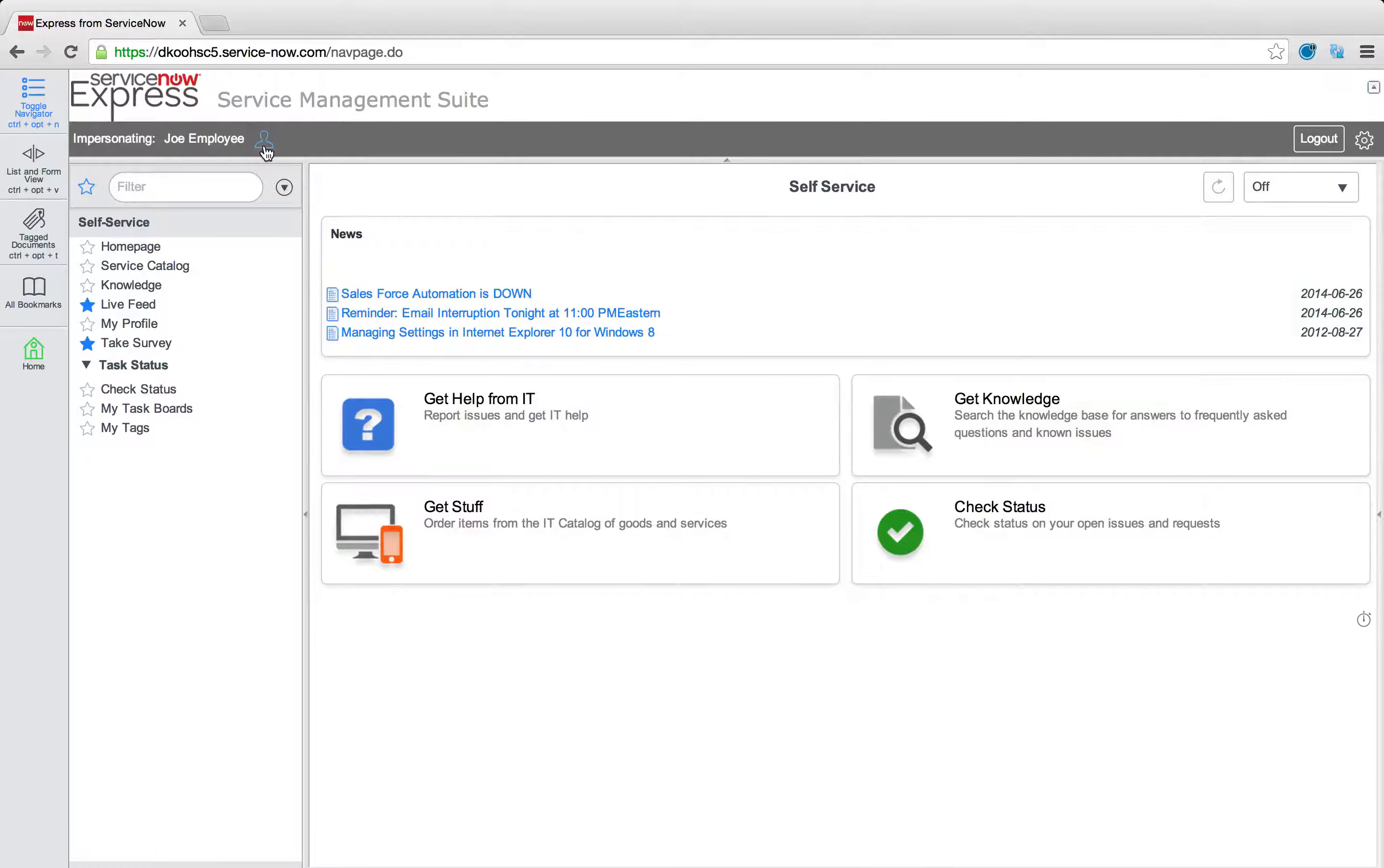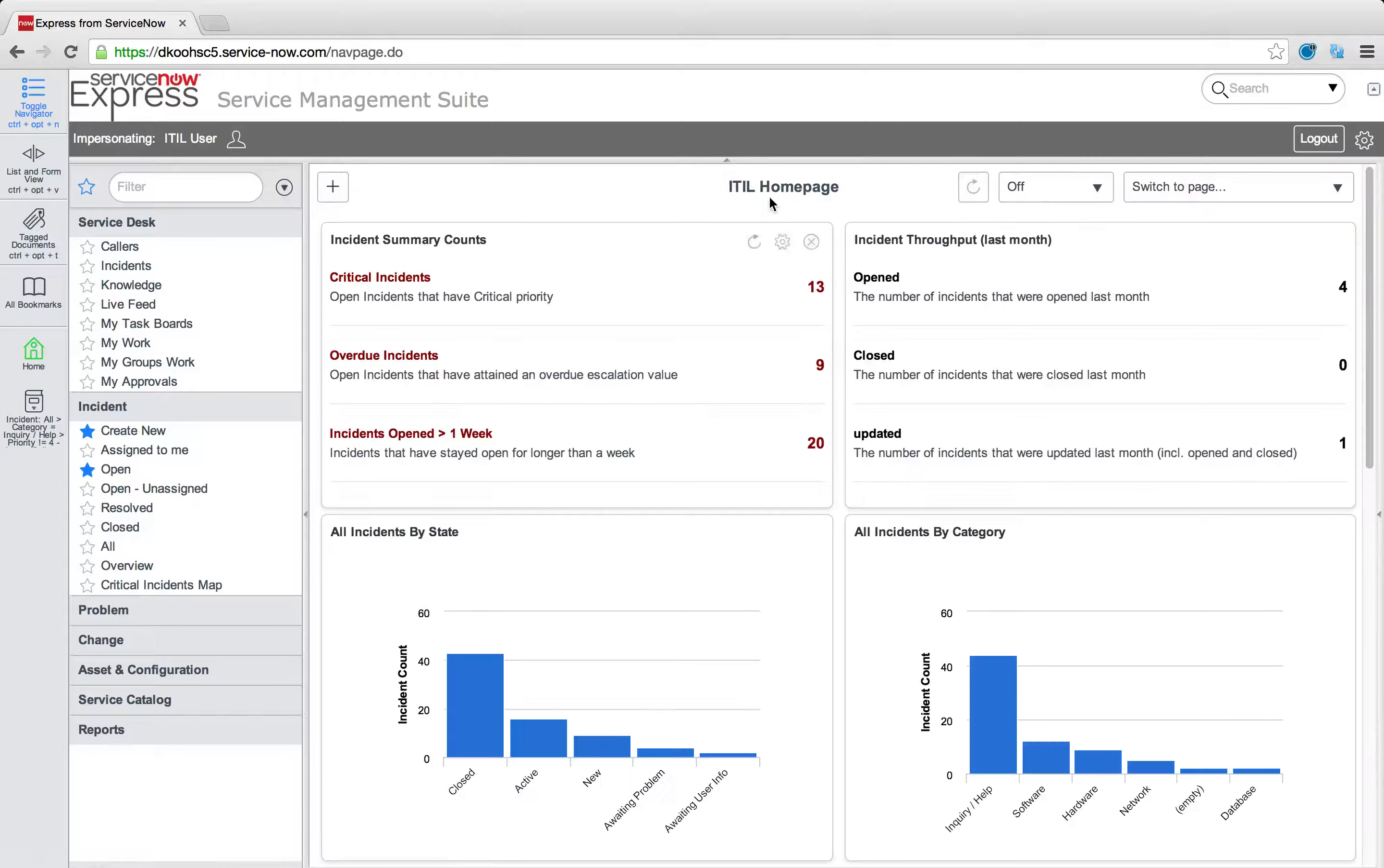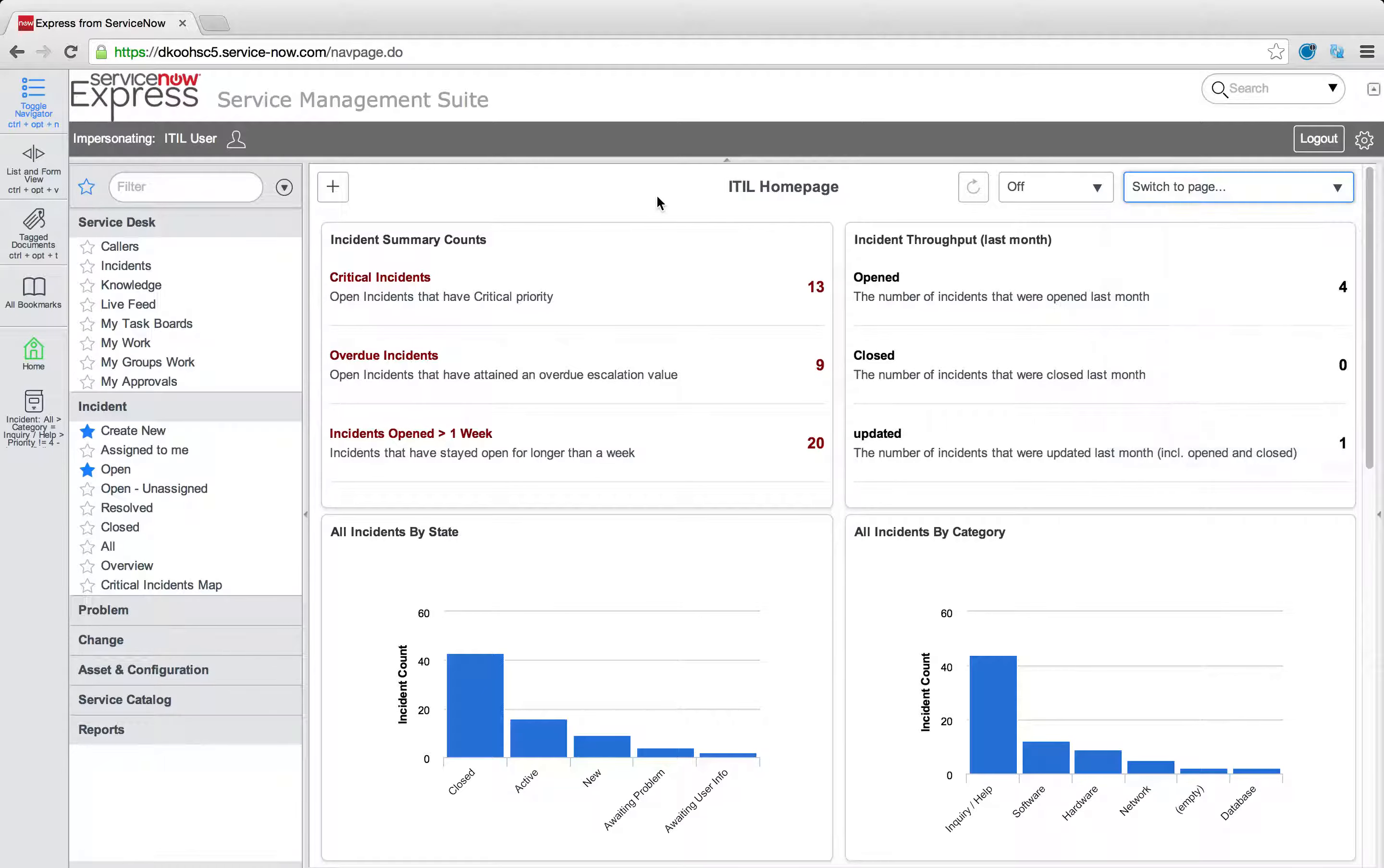Now technicians get a bit more flexibility in that when they come into the platform, their ITIL home page, they can still move that content around to create a personal home page, as well as click this switch to page in the upper right to switch to a different page.